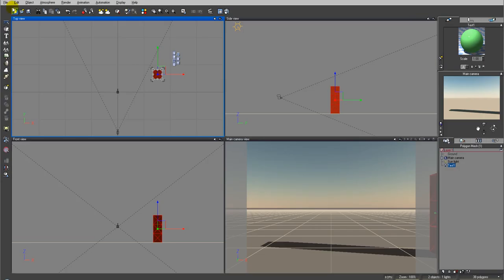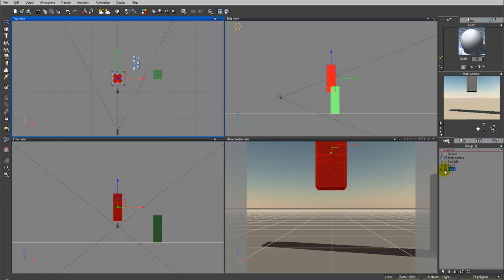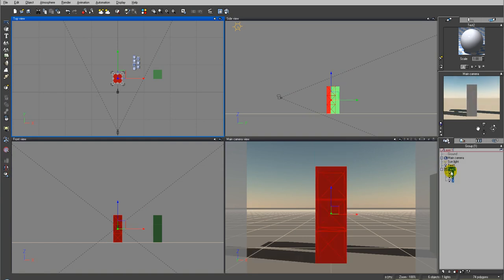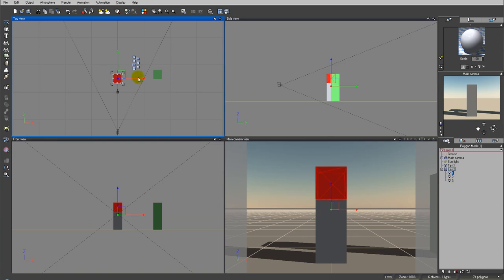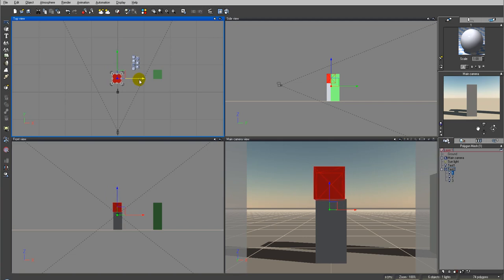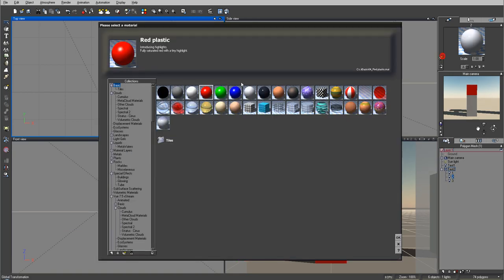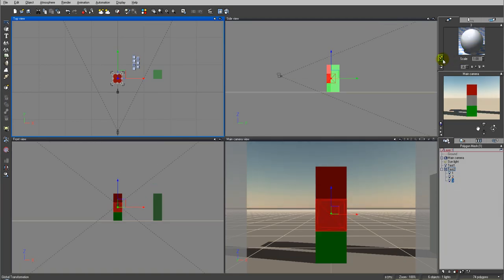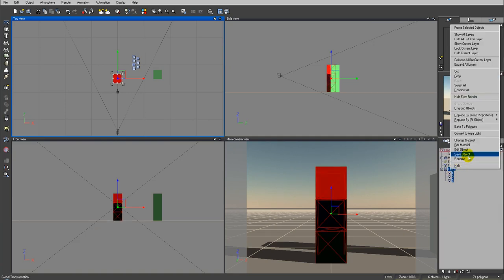We'll save it as 'test2'. Now let's import the new object into Vue. You can see that when we import it, we now have an actual group with objects named one, two, and three. Each object can be manipulated separately. This is helpful in Vue — for example, if I want to apply an independent material to just one object, I can do that. We can also apply a material to the second object.